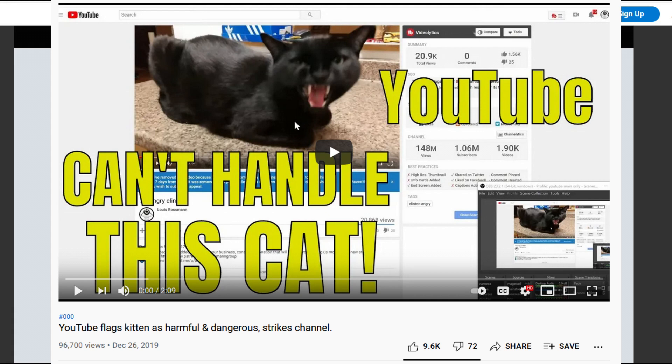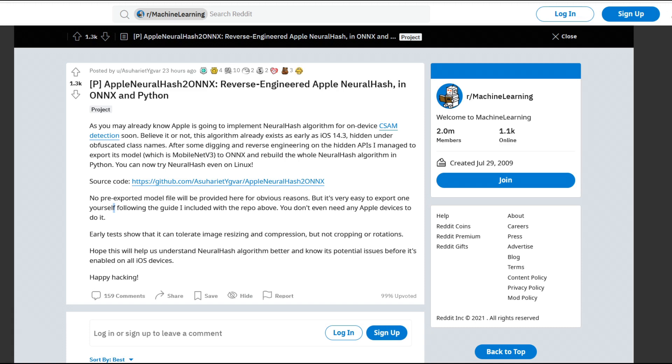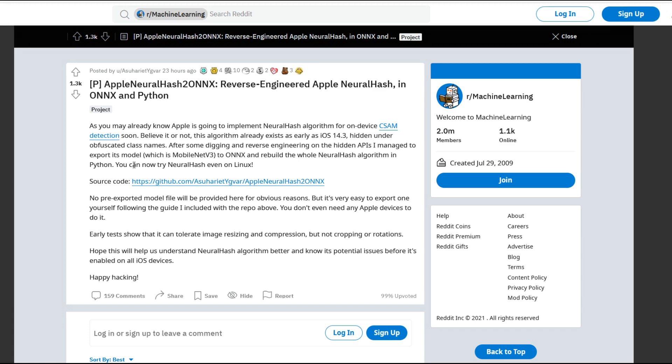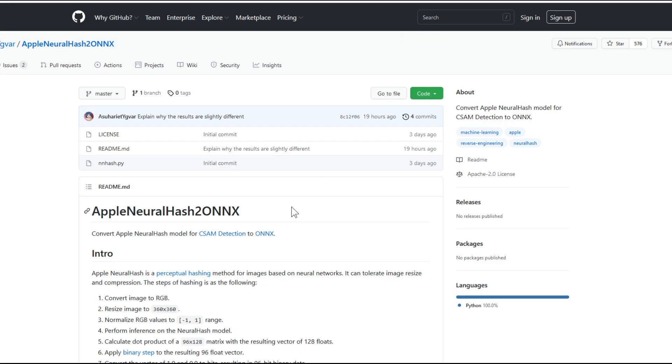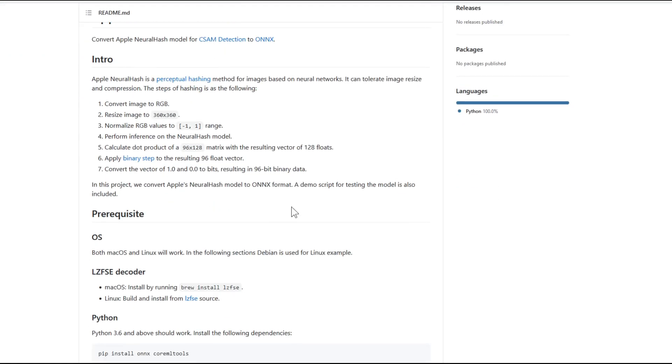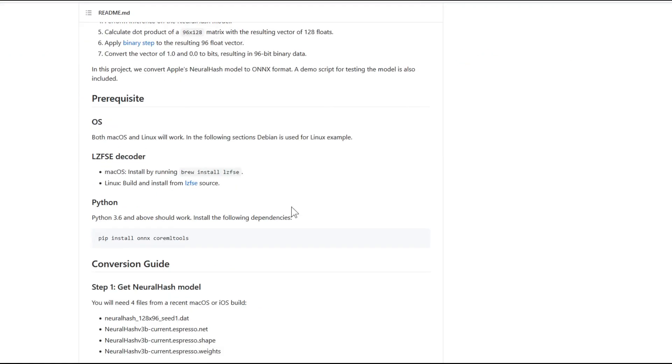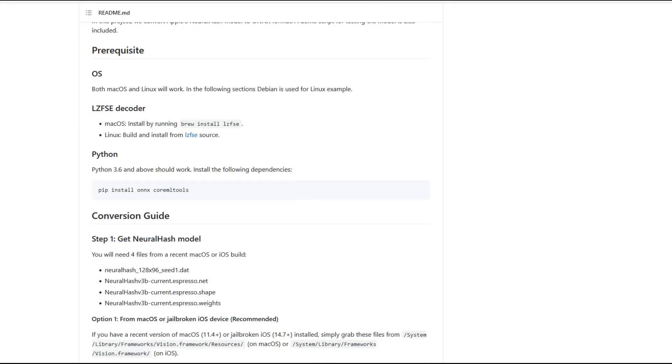So this here is interesting news. This says Apple neural hash reverse engineer to Apple neural hash and ONNX and Python. It says here, as you may already know, Apple is going to implement neural hash algorithm for on-device CSAM detection soon. Believe it or not, this algorithm already exists as early as iOS 14.3, hidden under obfuscated class names. After some digging and reverse engineering on the hidden APIs, I managed to export its model, which is MobileNet V3 to ONNX and rebuild the whole neural hash algorithm in Python. You can now try neural hash even on Linux. No pre-exported model file will be provided here for obvious reasons, but it's very easy to export one yourself following the guide I included with the repo above. And I will leave a link to this as well as the GitHub where all of this is posted for anybody who's curious and wants to try this for themselves down below.